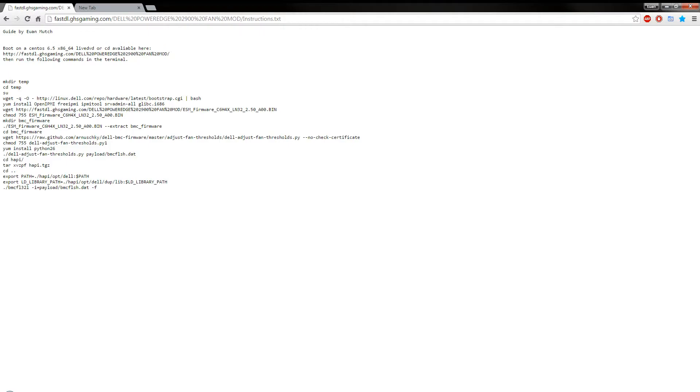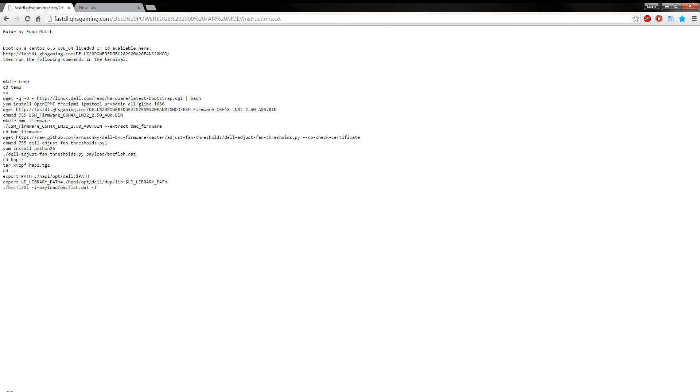So then you set the fan speeds using that. That then saves it back again. And then if you run through to the end, then this is the flash command.